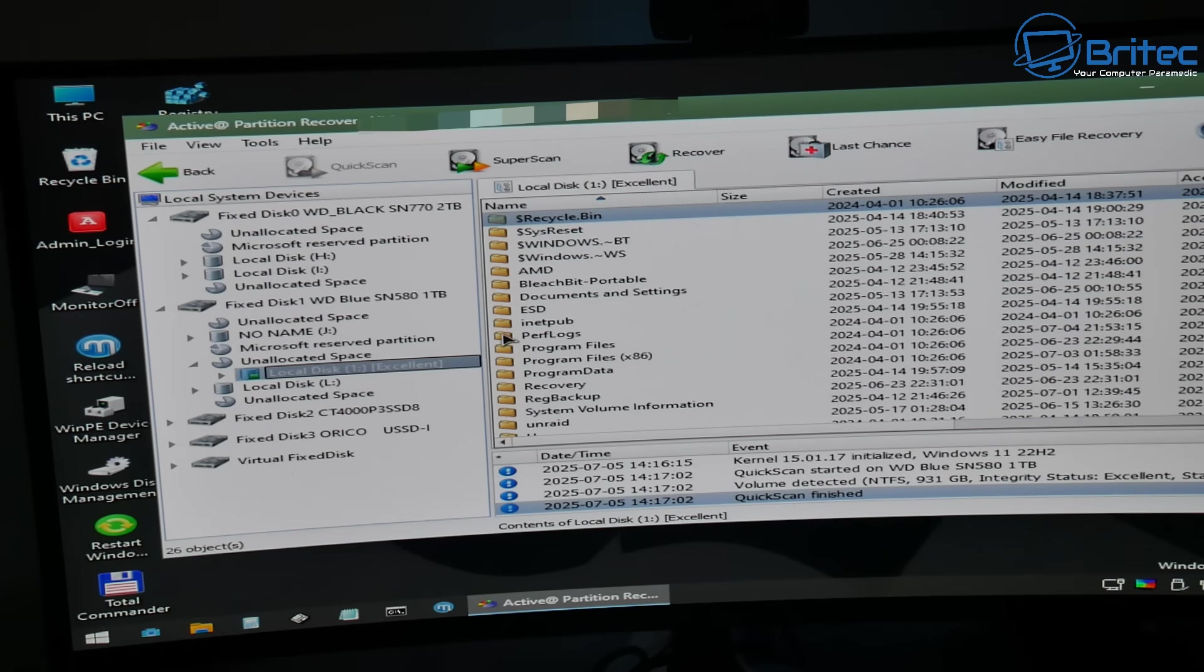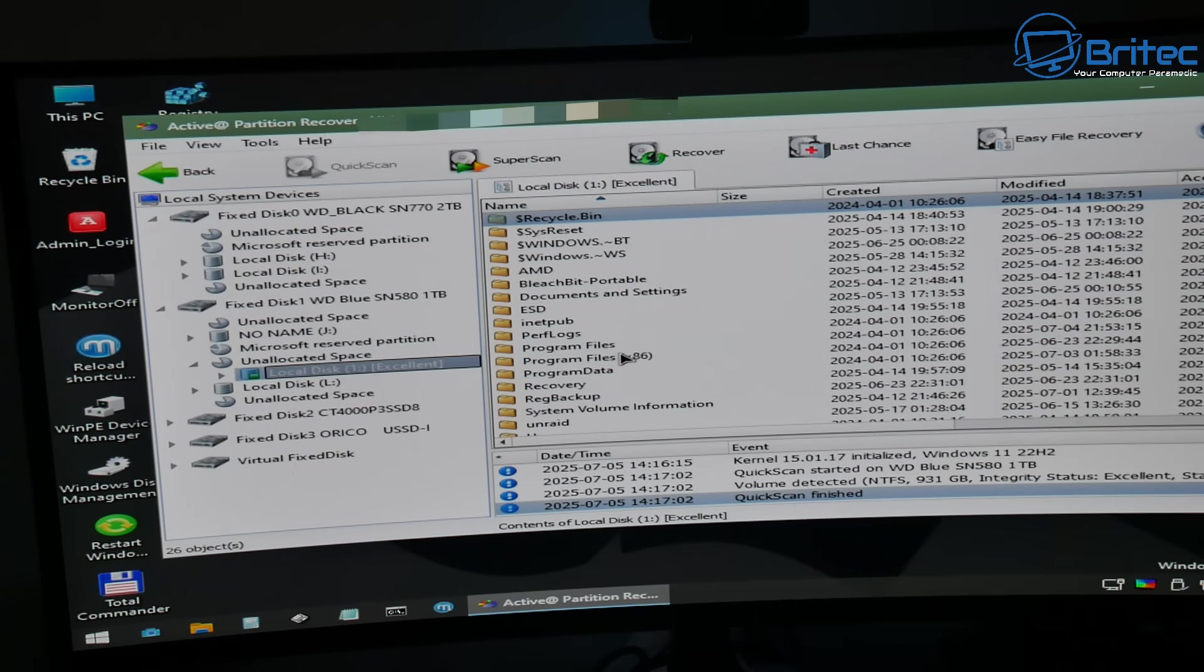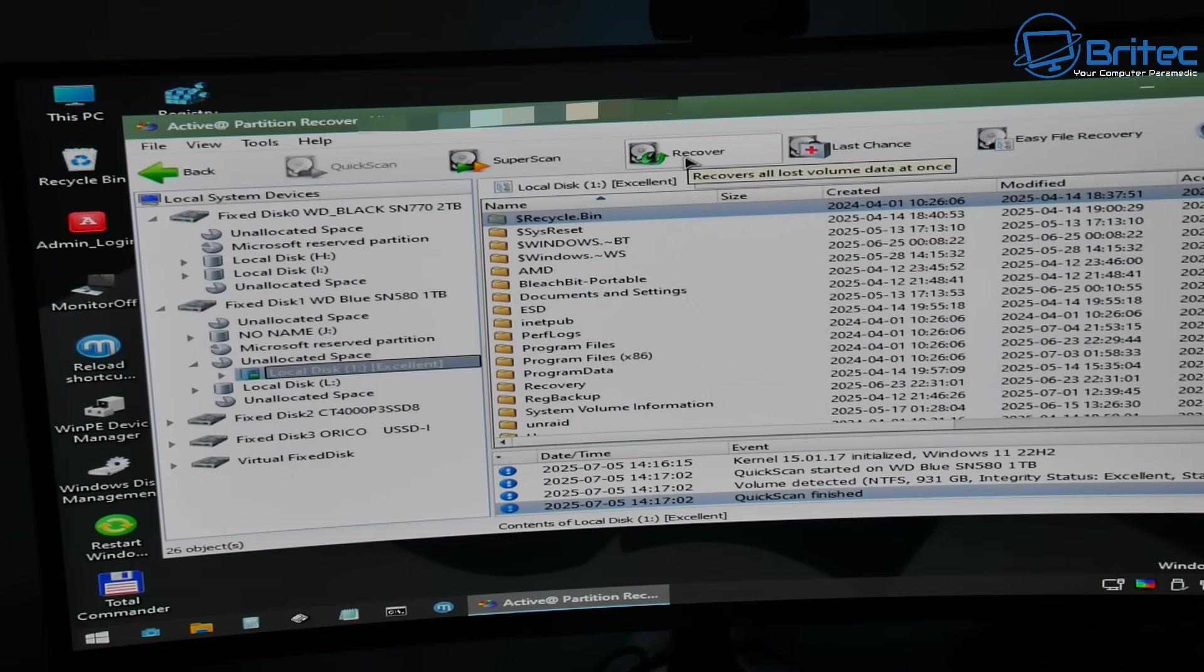So what I'm going to do now is shut this down and remove my USB flash drive and boot into Windows normally and then see if I can get access to this drive data.